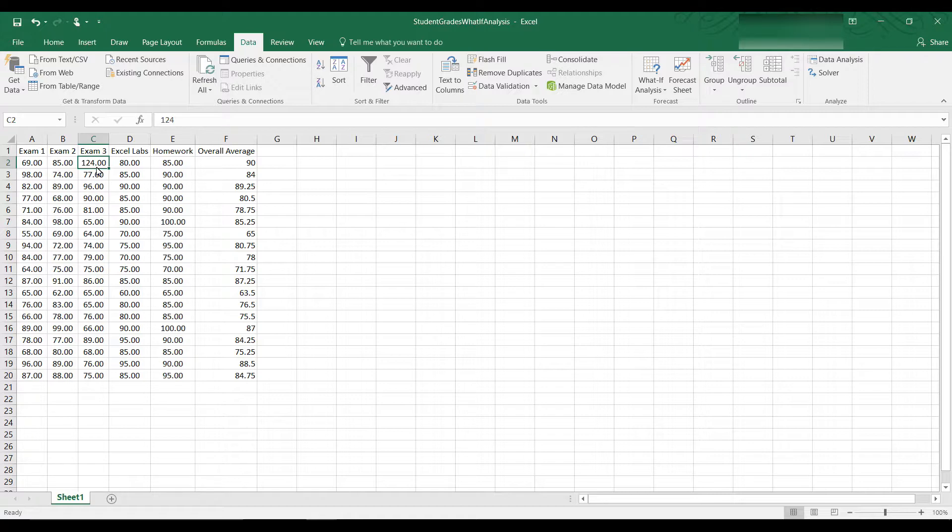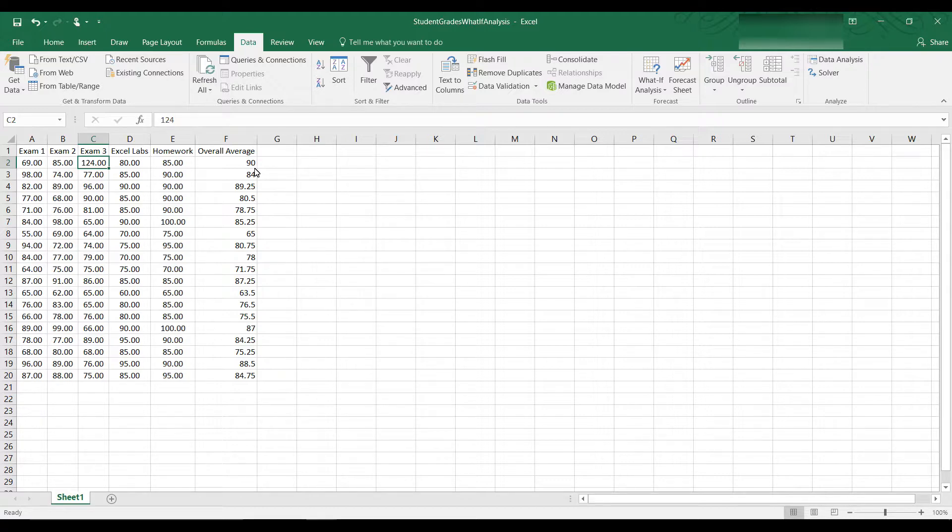So you can see the student would have to get 124 on Exam 3 to get a 90 average. That's not going to happen.